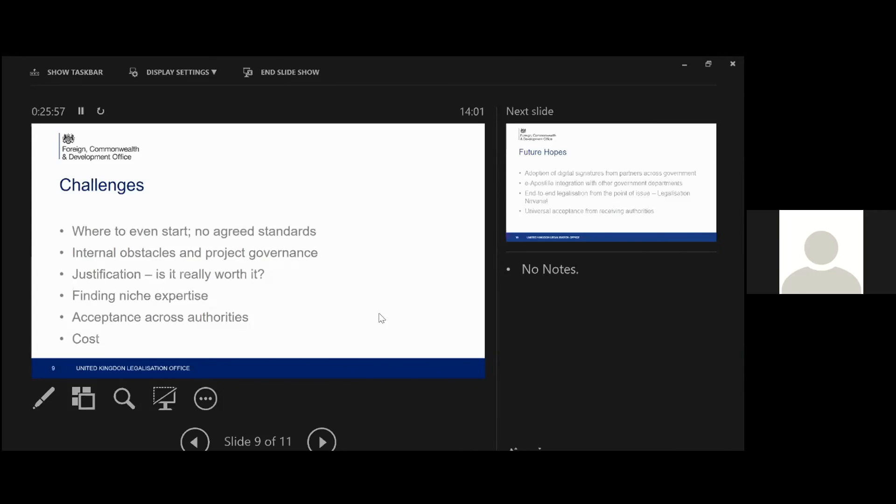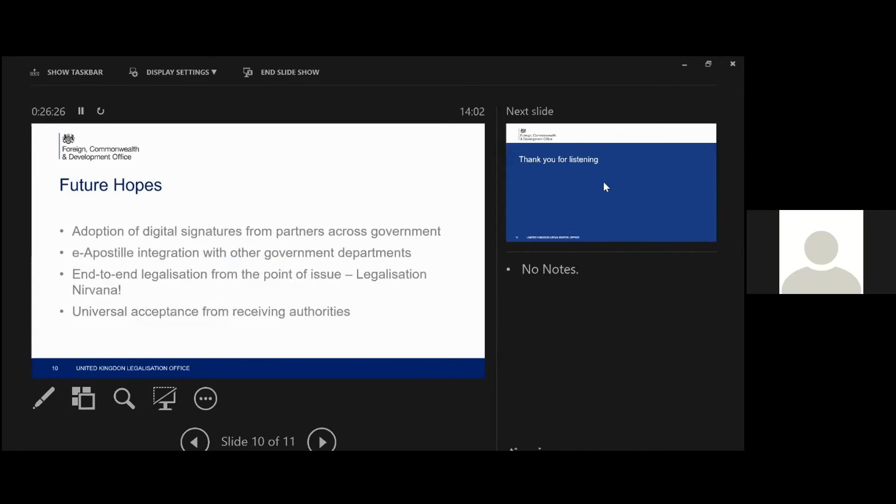But obviously, making sure that from our perspective, the onus has to be on the customer to find out whether their digital apostille will be accepted to the authority that they're going to present it to. And then the final challenge was really it was cost. The whole thing is going to cost us an awful lot of money. And do we really have the justification to do it? So, yeah, a whole range of challenges that we came up against.